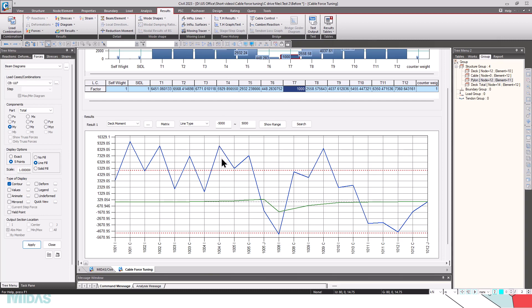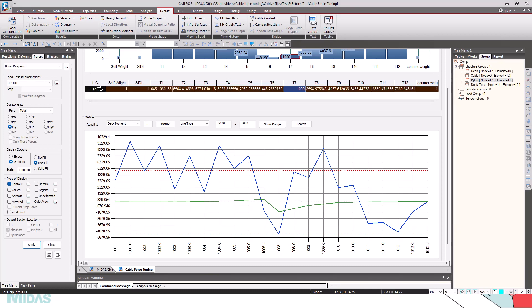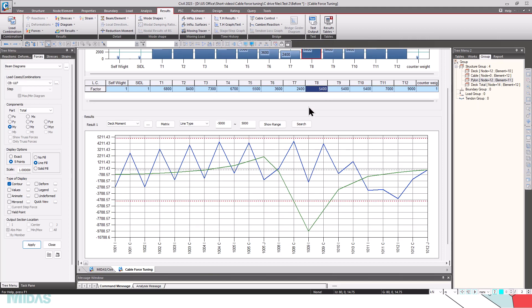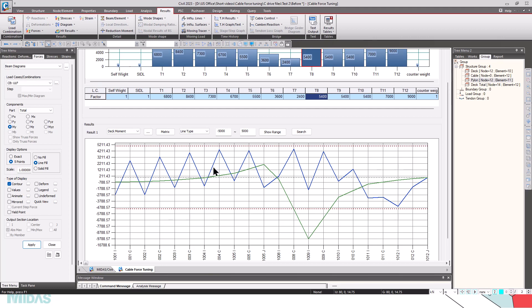By doing many iterations and adjusting pretension forces T1 through T12, we can manage to get all moments within the limit. I have already done the cable force tuning for this bridge — I'll copy the results here. Now you can see that all the values are within the range.